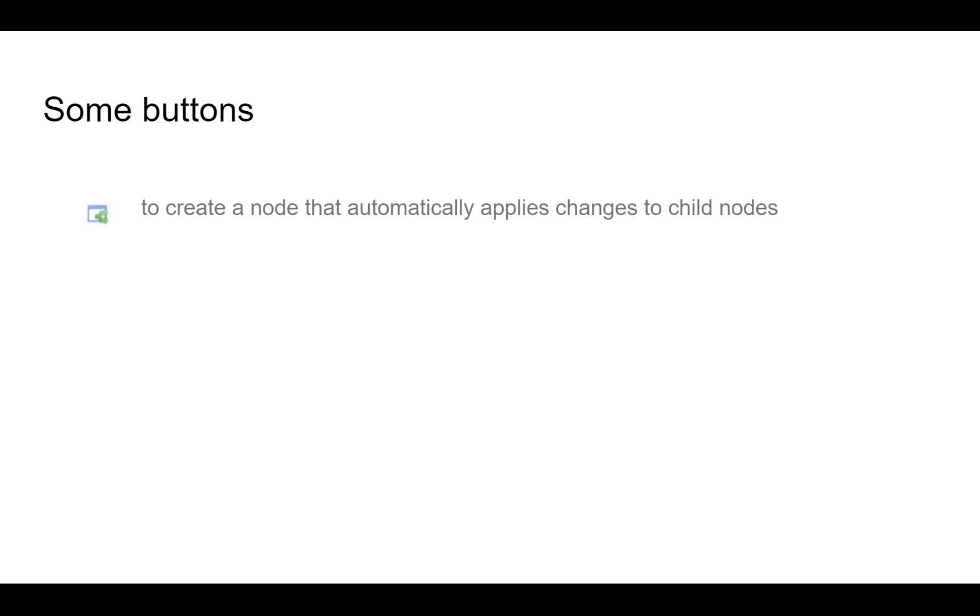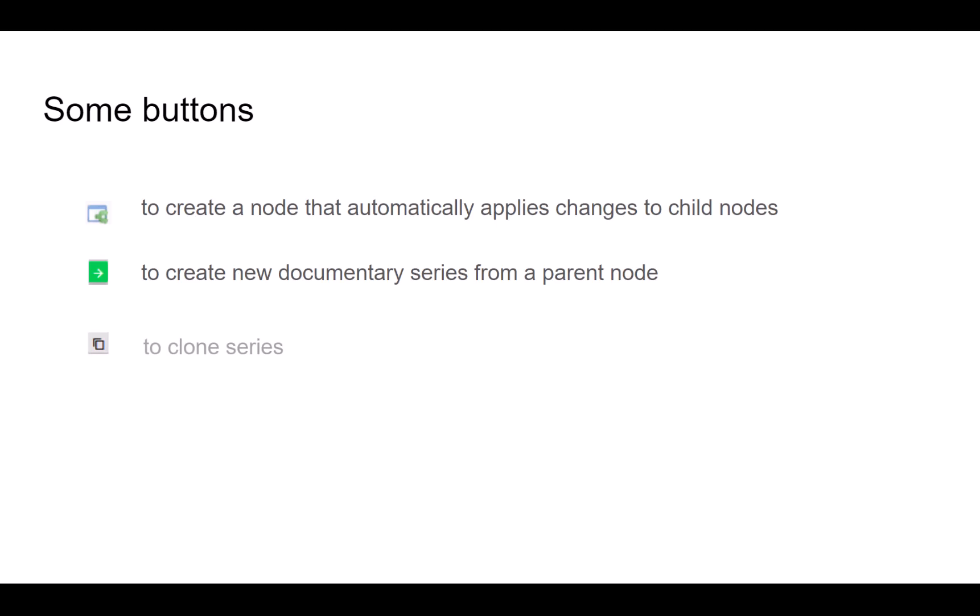The Extend option creates a node whose objective is to automatically apply changes to all its children. The Extend option allows you to create a new document series from the parent node. The clone option is used to clone a series. The result will be a series with the same parent as the cloned series.